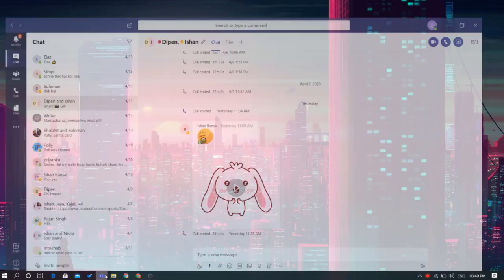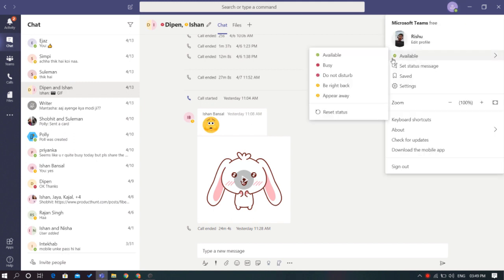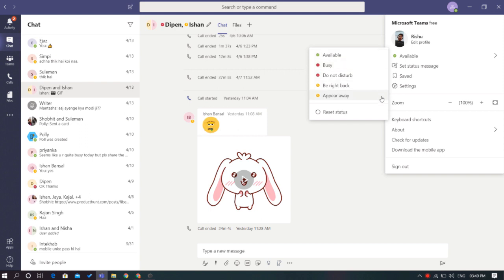Microsoft Teams allows you to set the status of your availability on Teams. There are different status like available, busy, do not disturb, be right back, and appear away as well. You can switch to these options as per your current status.